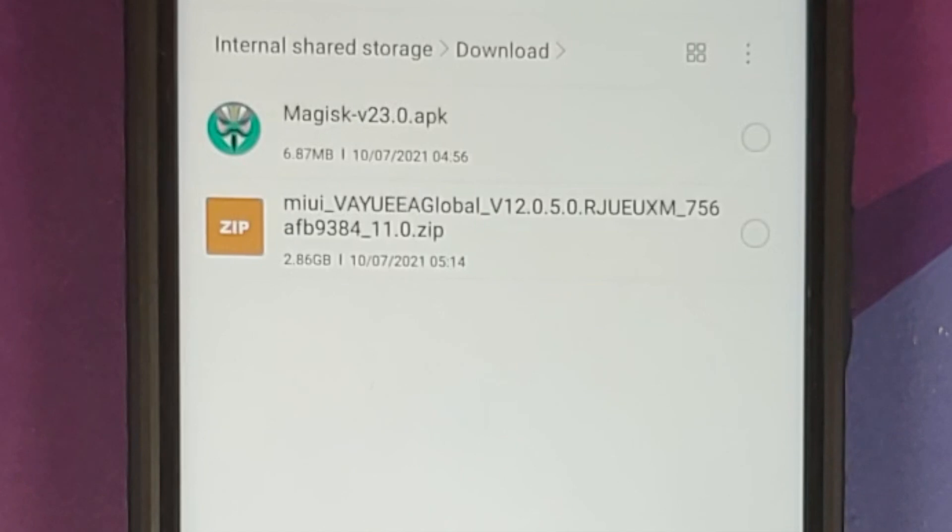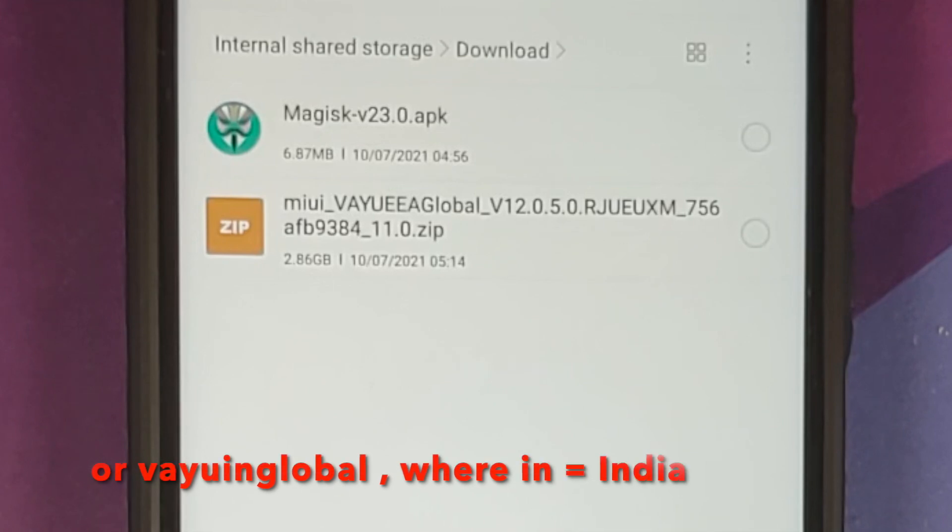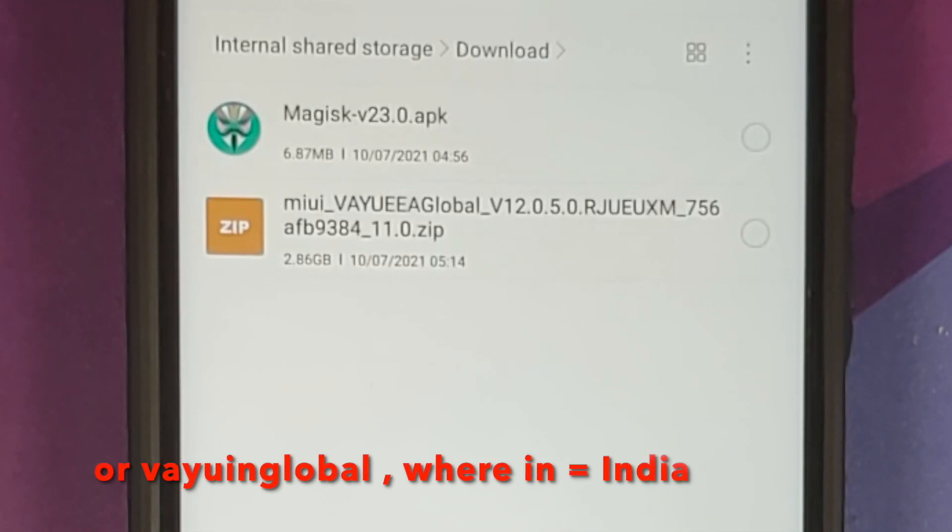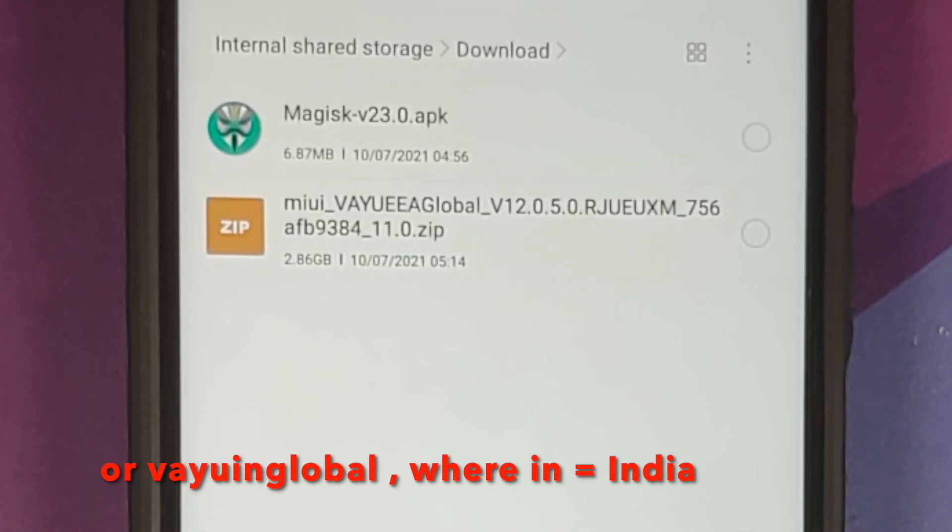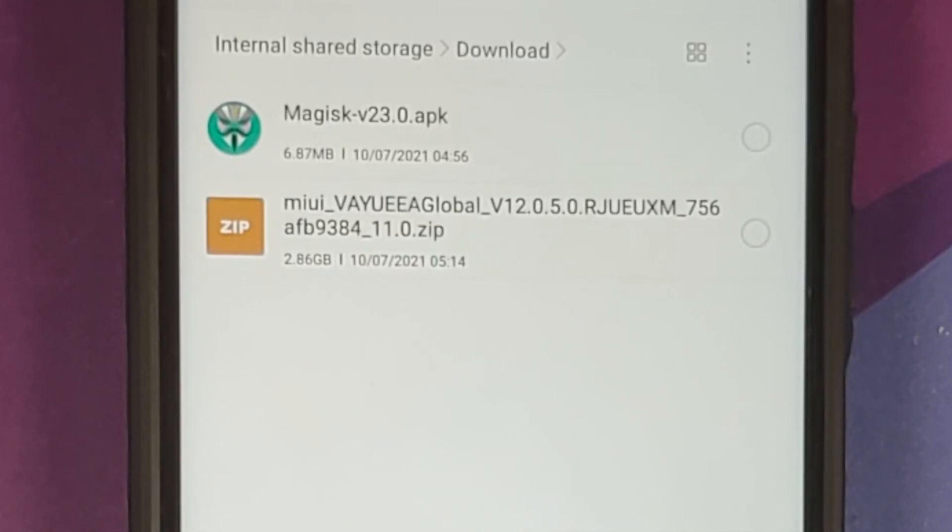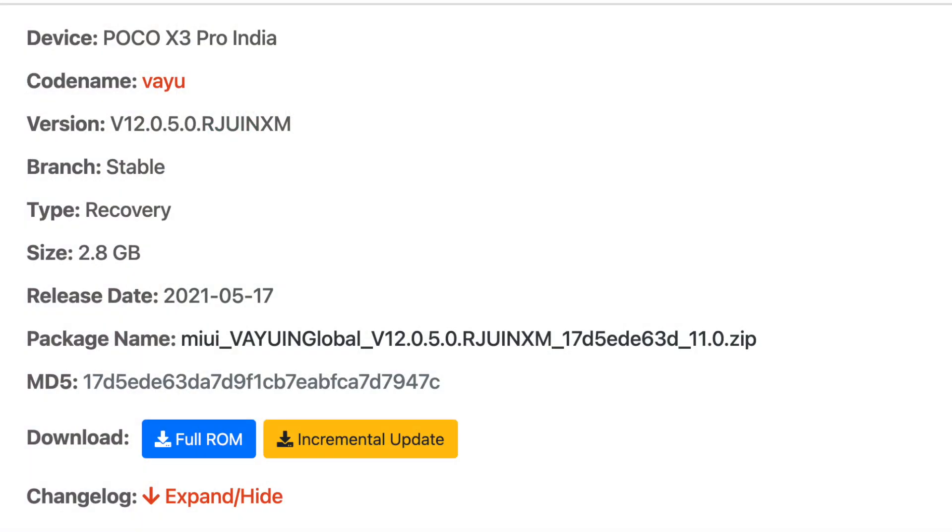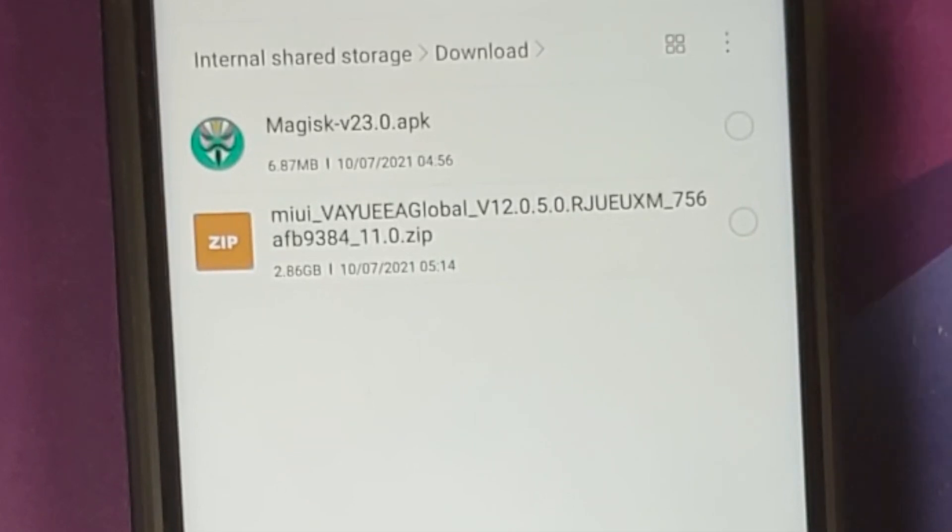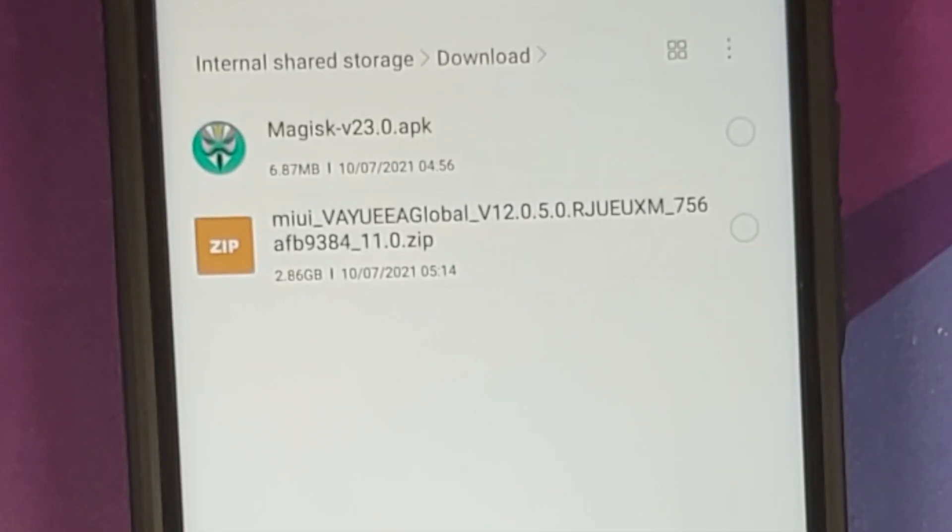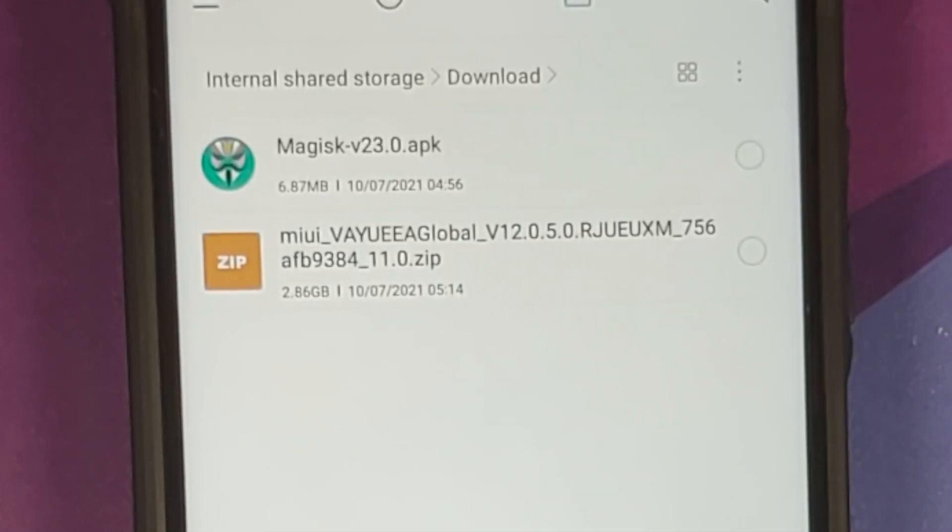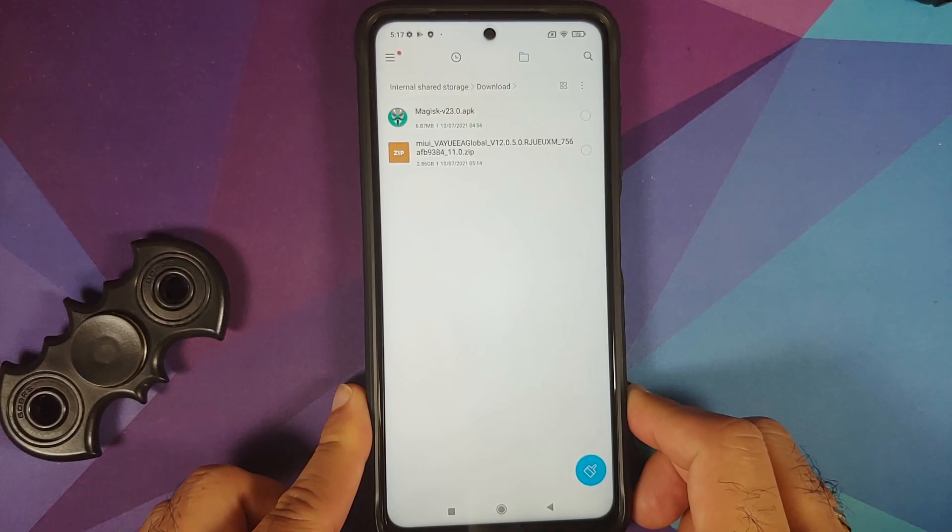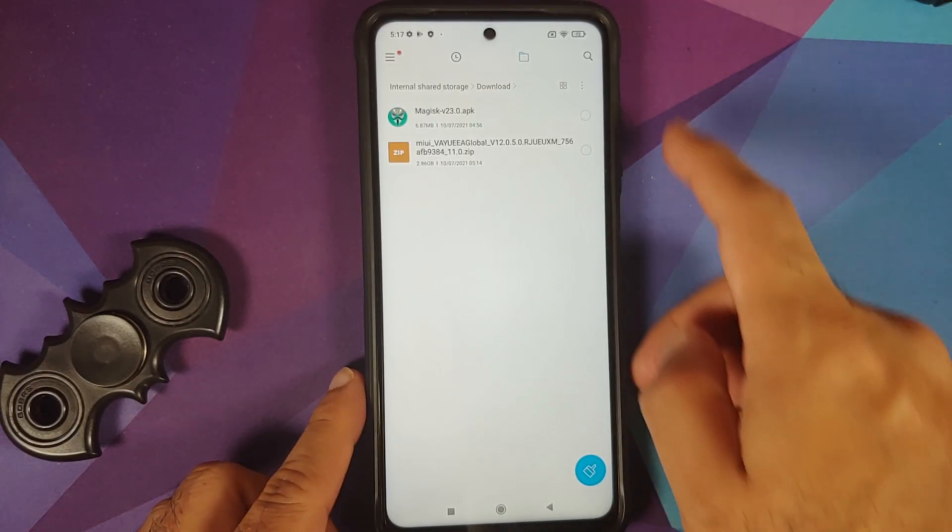If you have the Indian variant, then the recovery flashable ROM will have the name MIUI underscore Bhima. Again, use the recovery flashable ROM full, do not use the incremental update or the fastboot ROM. Recovery flashable full. And in case you want your recovery to stick after you flash the ROM or your MIUI 12, then you also need the Magisk APK. If you want to replace your current recovery with stock Mi recovery, then you do not need this file.